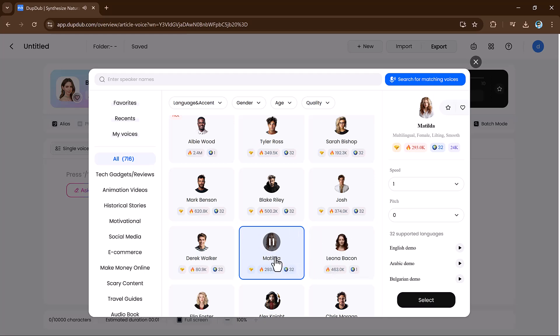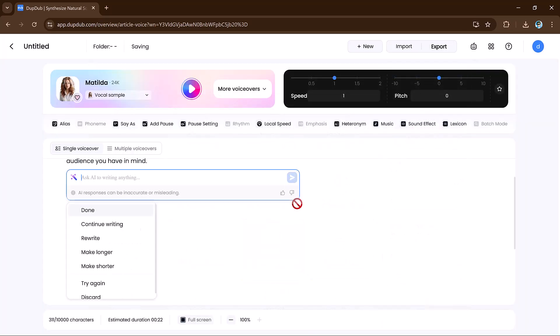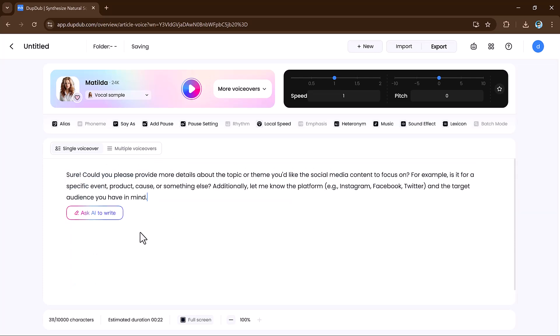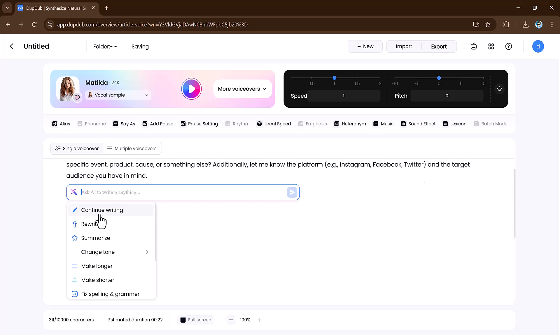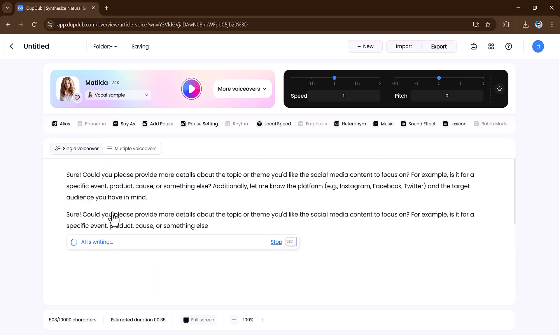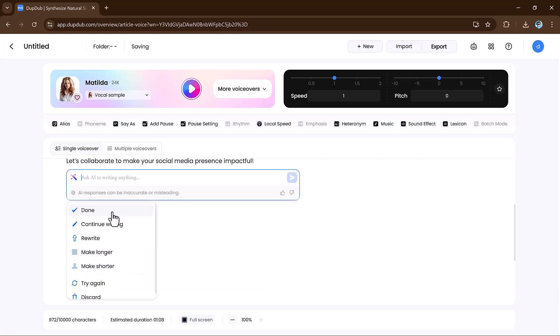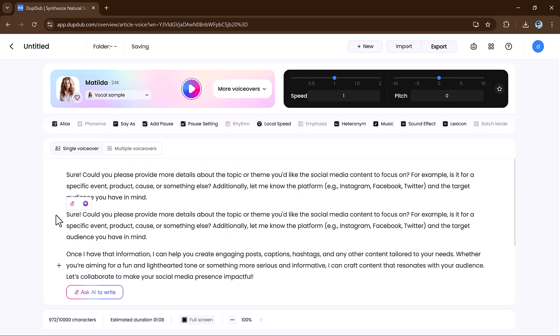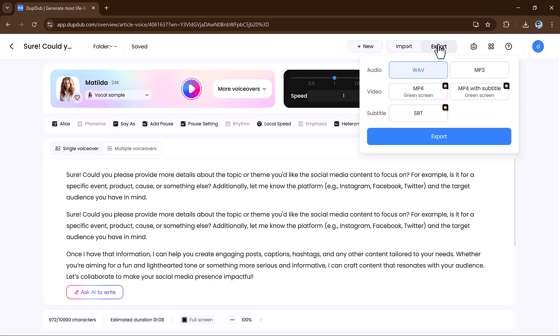It's that simple. Once you are happy with the result, export your custom voiceover in your preferred audio format and you're done.